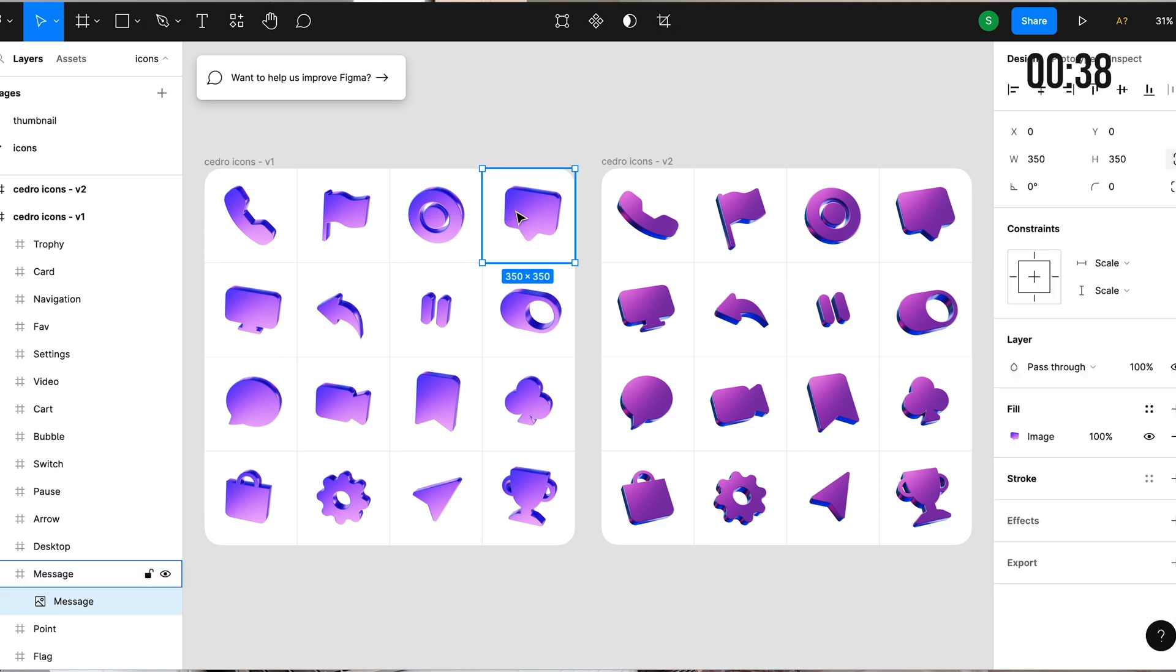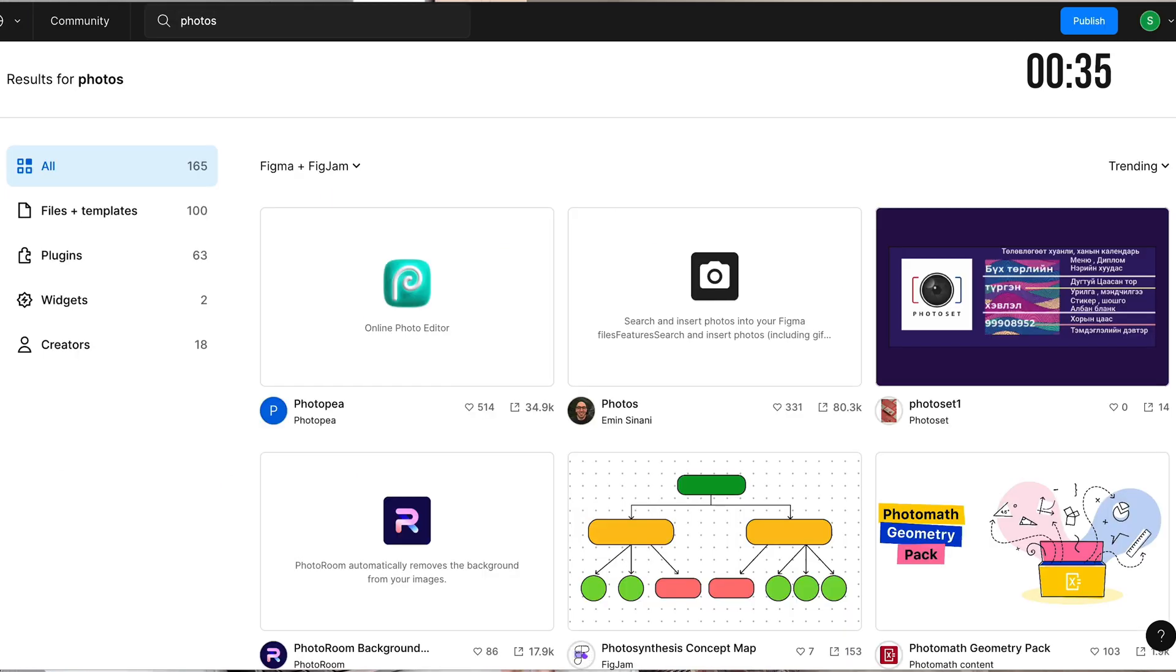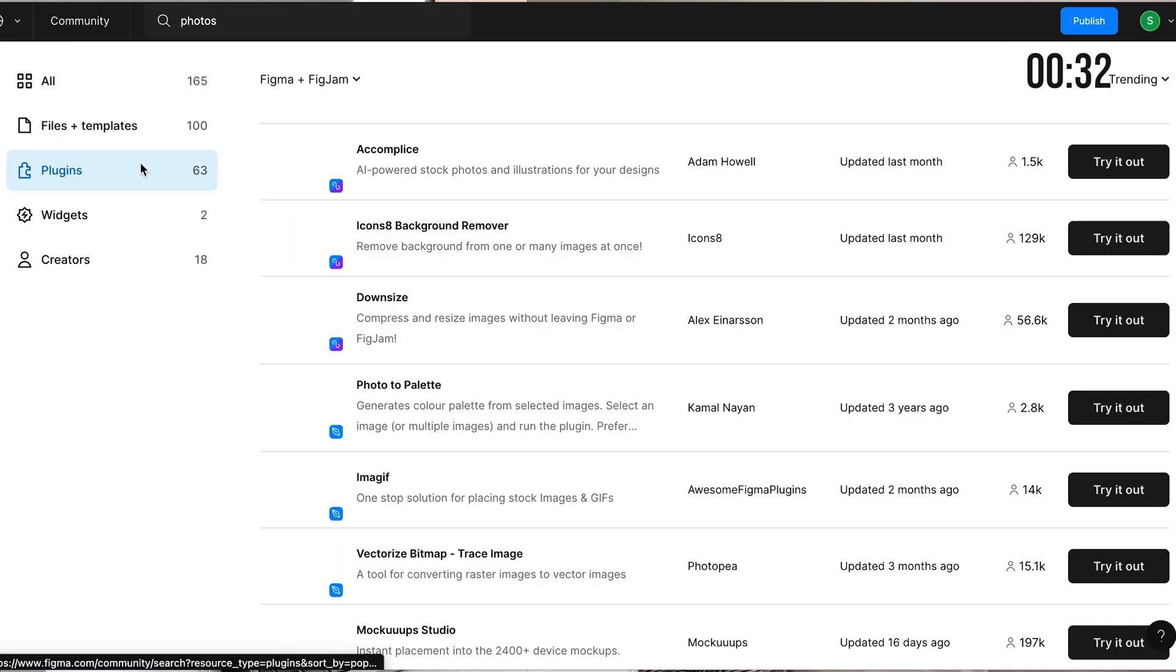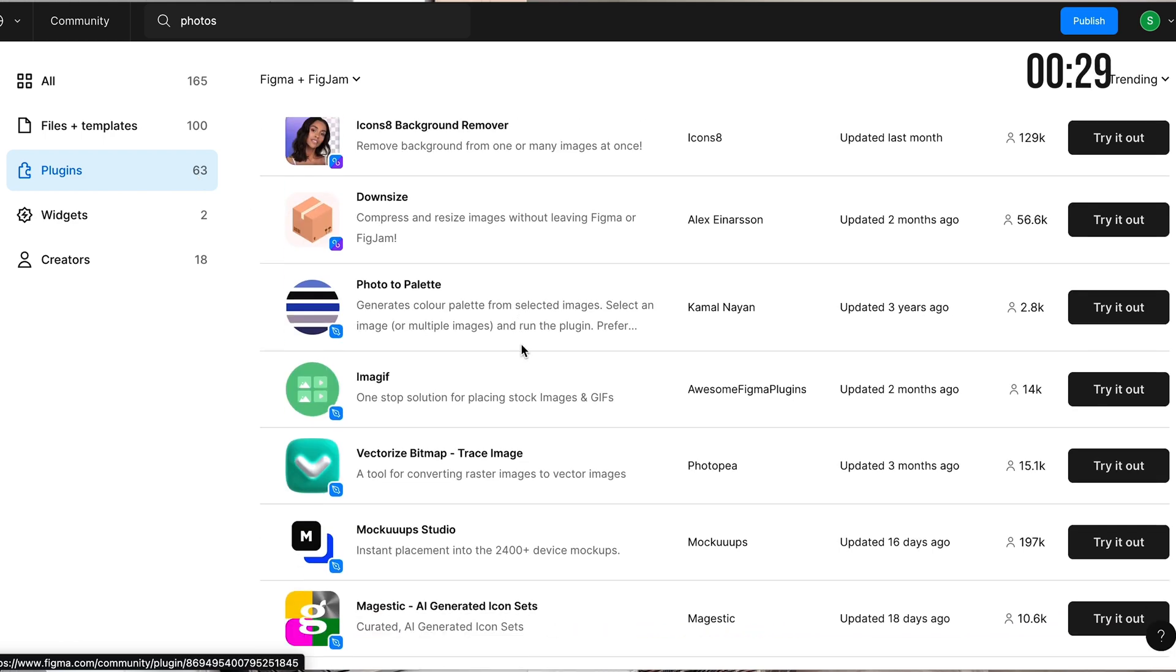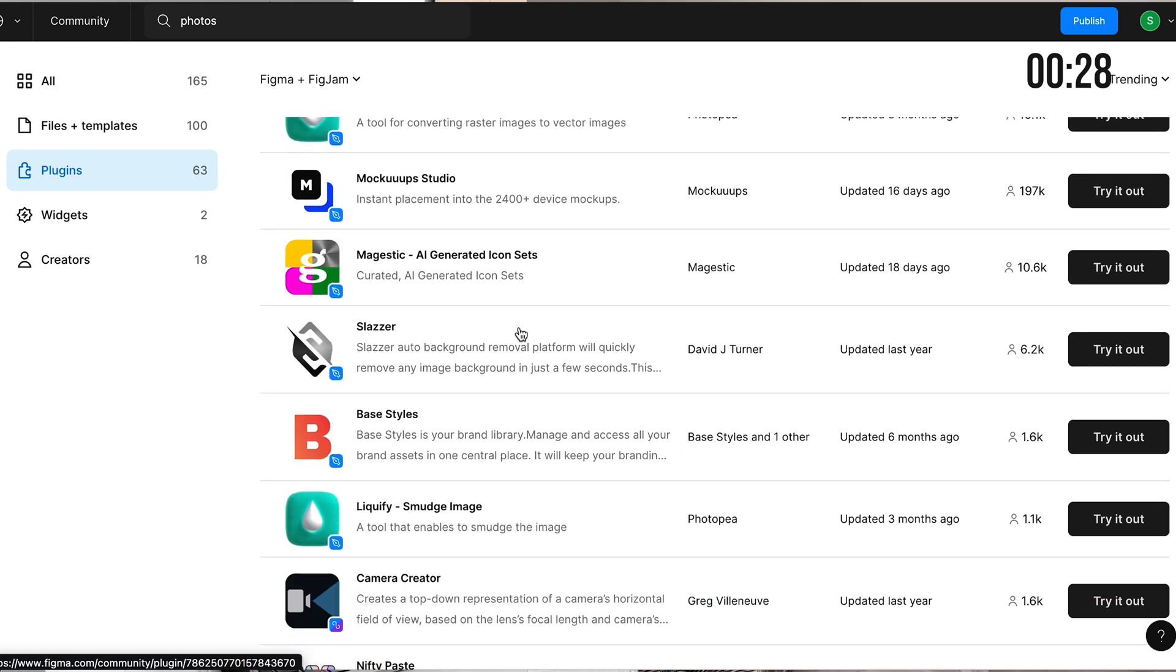But the most amazing part is you can play around with it. Let's say I want to look for something related to photos. I can also go to plugin. This is where I can actually browse through really helpful tools that people have created.